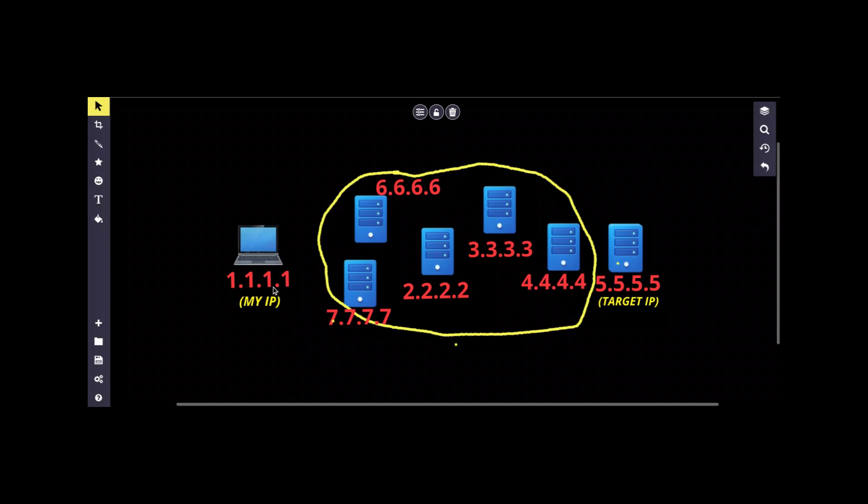This method of putting multiple proxy servers between me and the target server is known as proxy chains. In this example, my request from 1 will first be forwarded to 2, then from 2 to 3, then from 3 to 4, then from 4 to 6, then from 6 to 7, then finally from 7 to 5, which is the final destination.